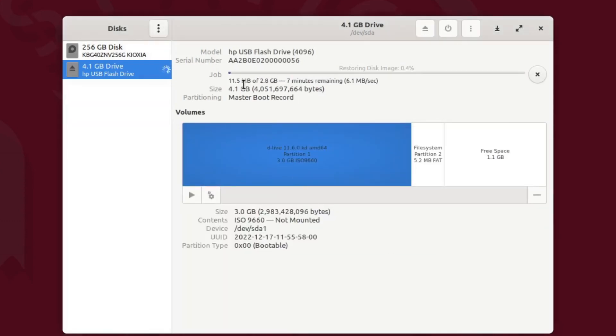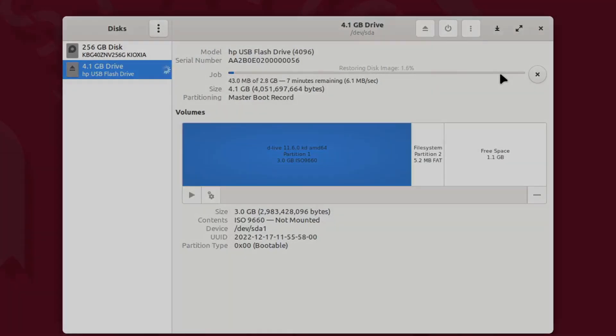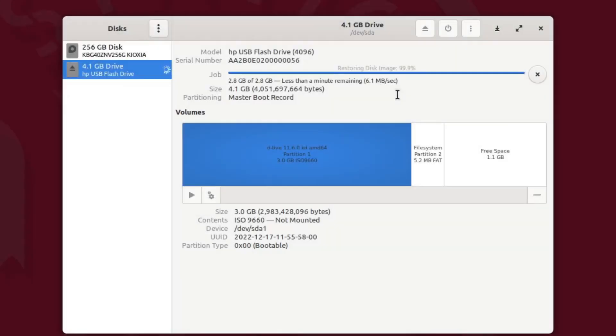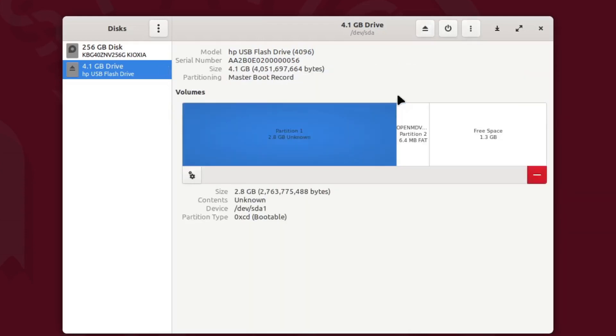And we're away, you'll see the progress along the top there. As it nears completion, it will display the new partition layout of your flash drive, and this drive should be ready to boot your chosen system.